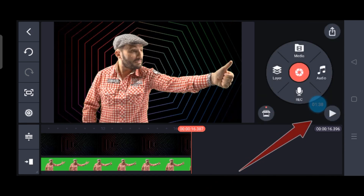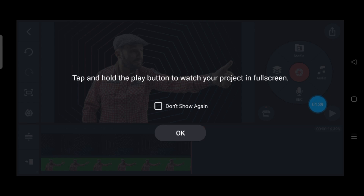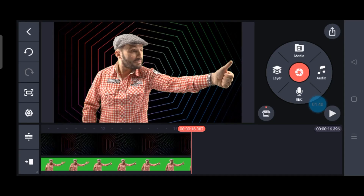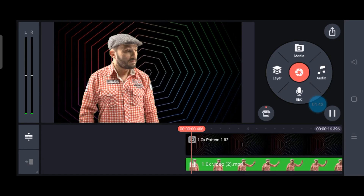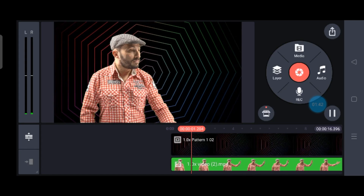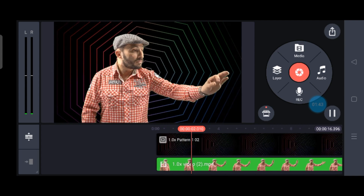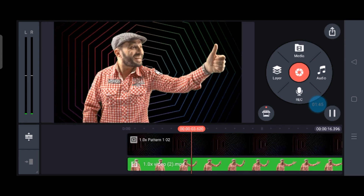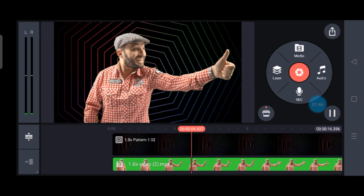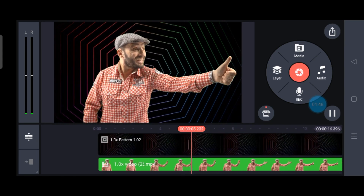Once done, go to the play button and start playing your video. If you're using the free option you might find a watermark, but that's okay — you can crop it out later.